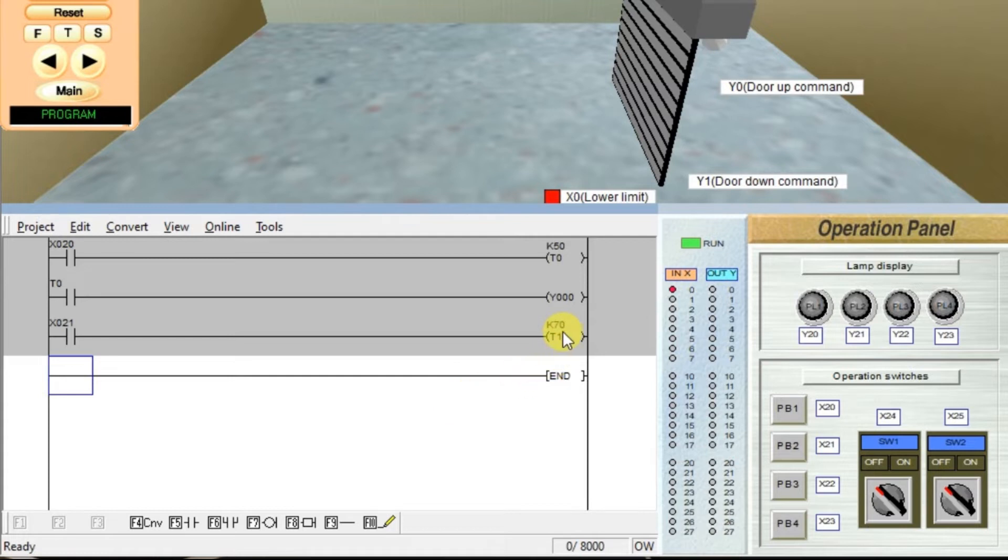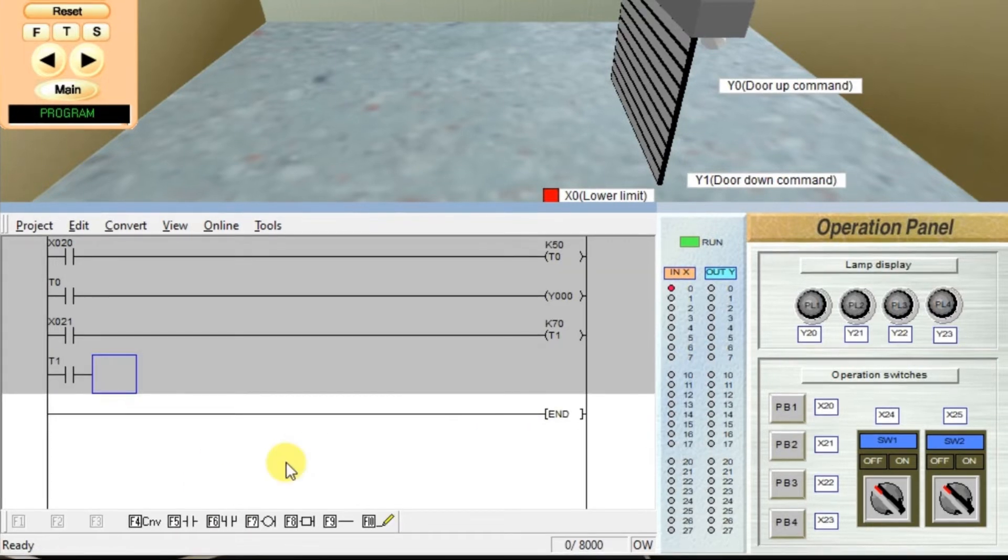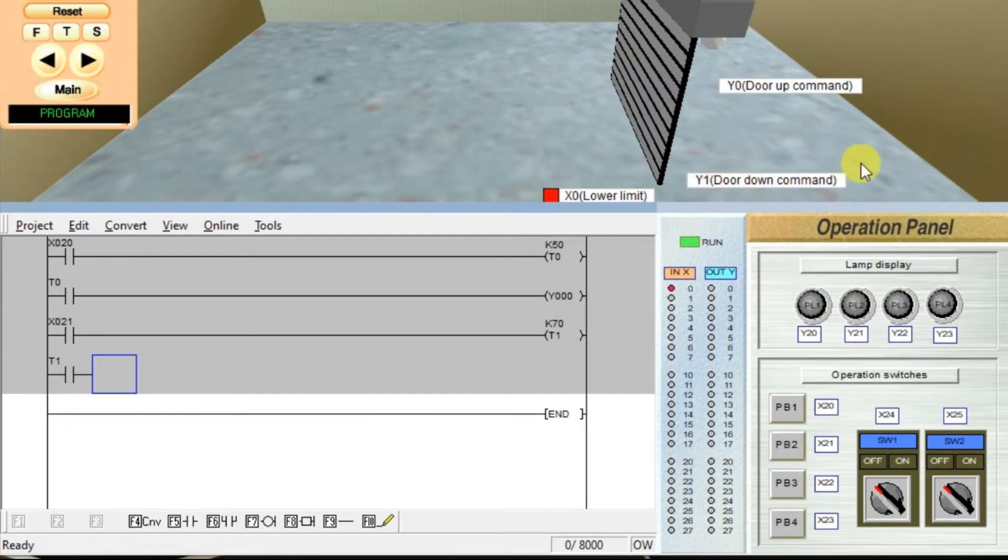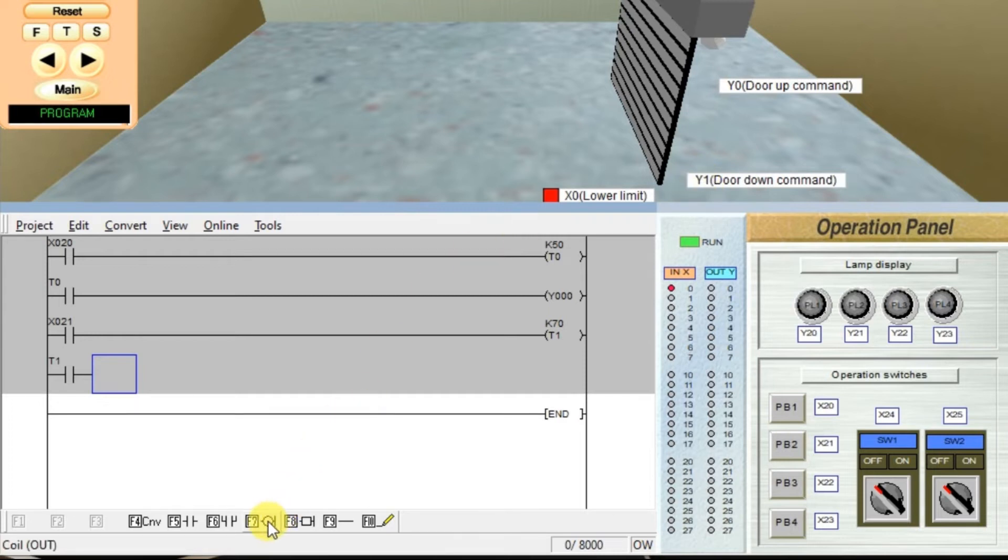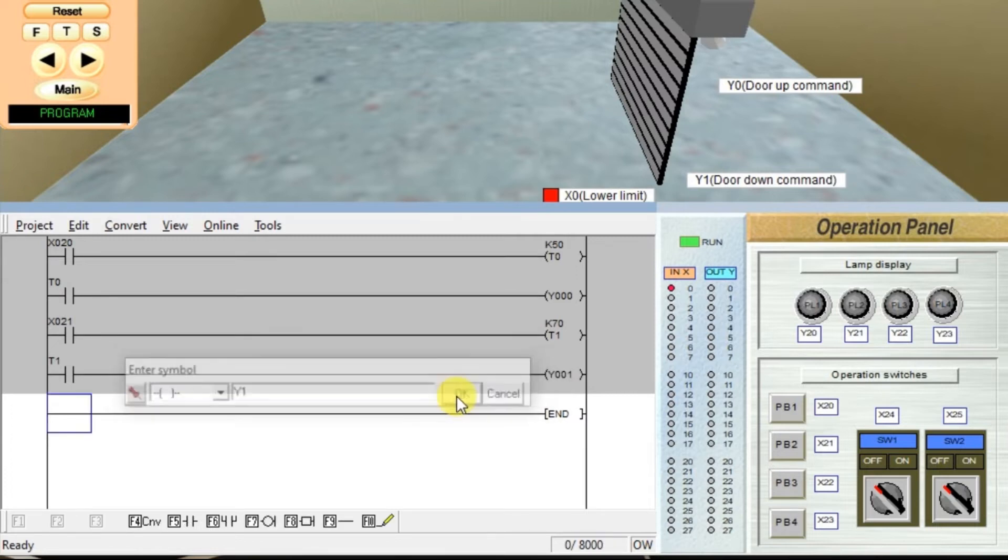Again, we have to use the NO contact of T1. Take NO contact, enter T1, click OK. Now, we assign the door close command. What is the door close output instruction in the simulation? It is Y1. Take output coil, enter Y1, click OK.